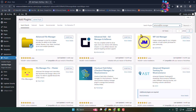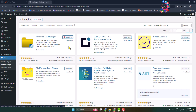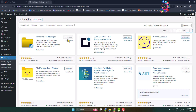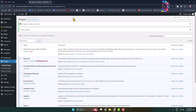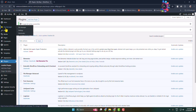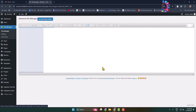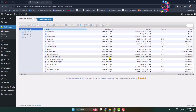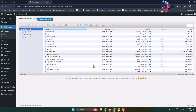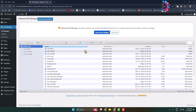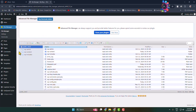Install and activate this File Manager plugin. Once the plugin is successfully activated, in the left-hand menu you will see 'File Manager' — click on that, and you will jump directly into the file manager from your WordPress admin dashboard.